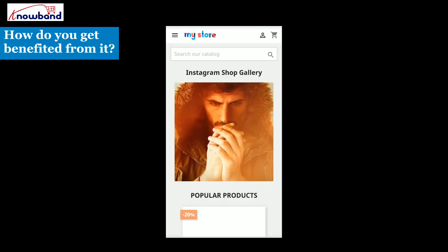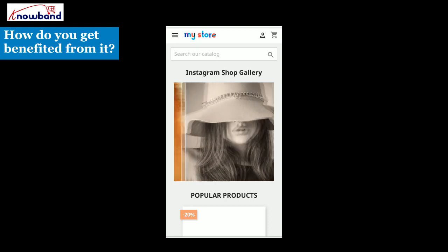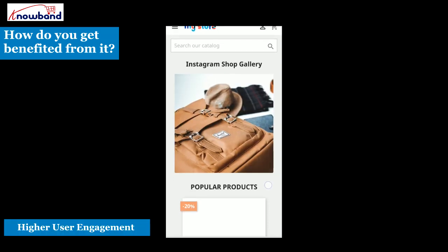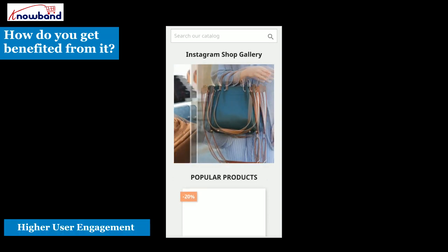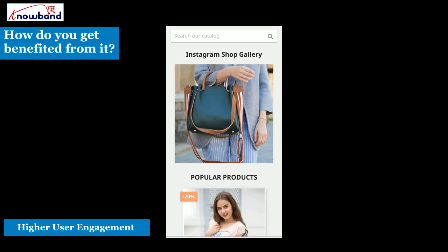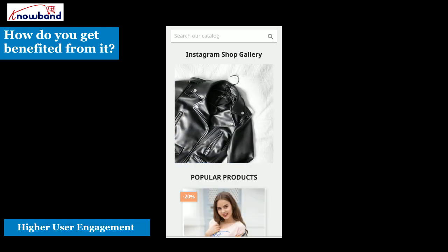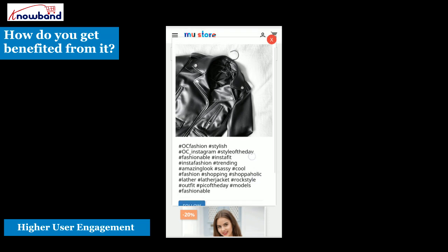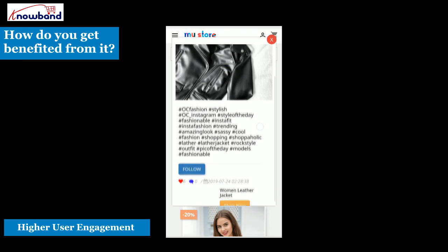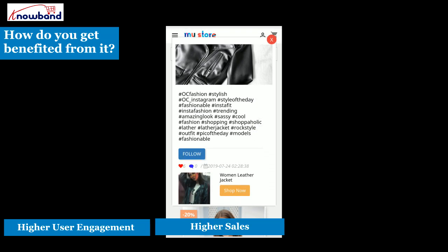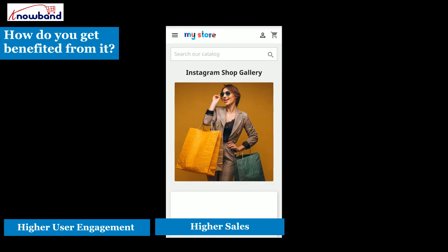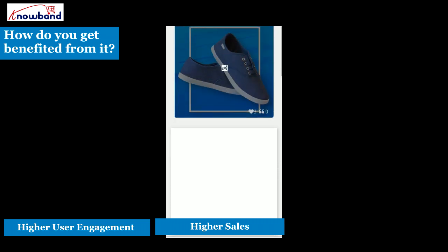How do you get benefited from PrestaShop Instagram ShopGallery? Higher user engagement — the appealing Instagram Gallery entices visitors to visit your InstaGallery section. Not only does it create higher engagement, but it also boosts the average site time. With beautiful Instagram images, you can encourage your visitors to purchase similar products, driving higher sales.